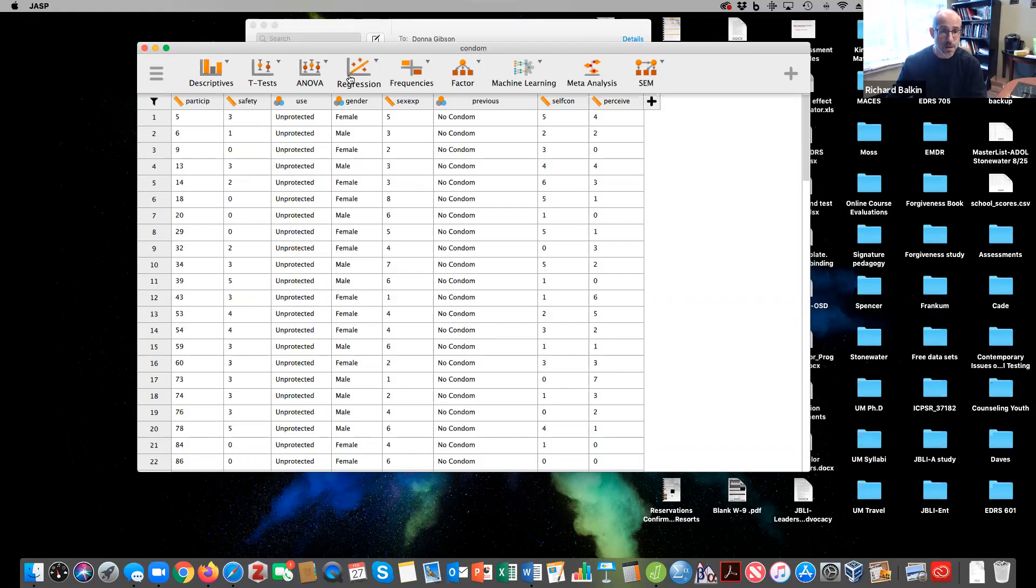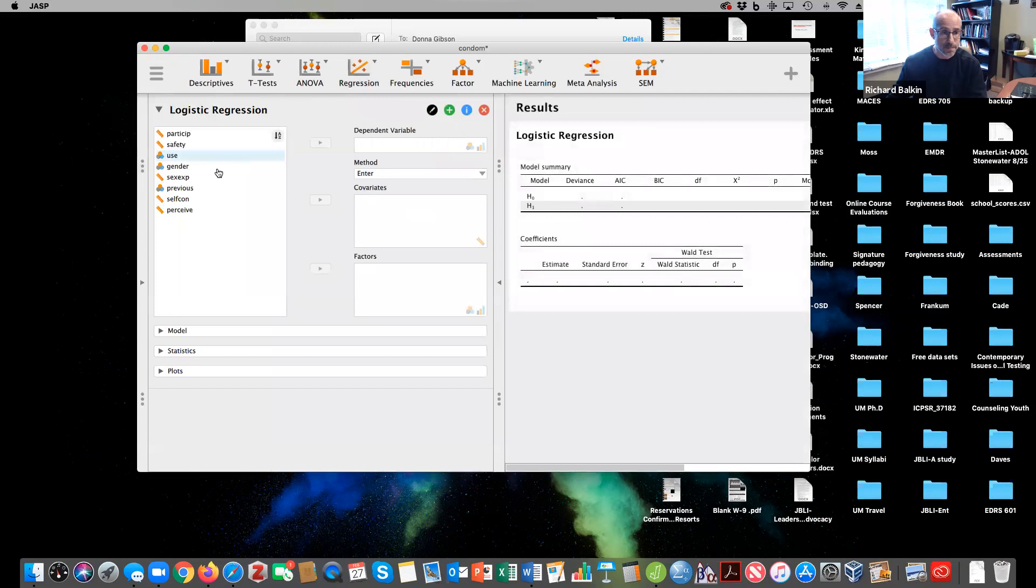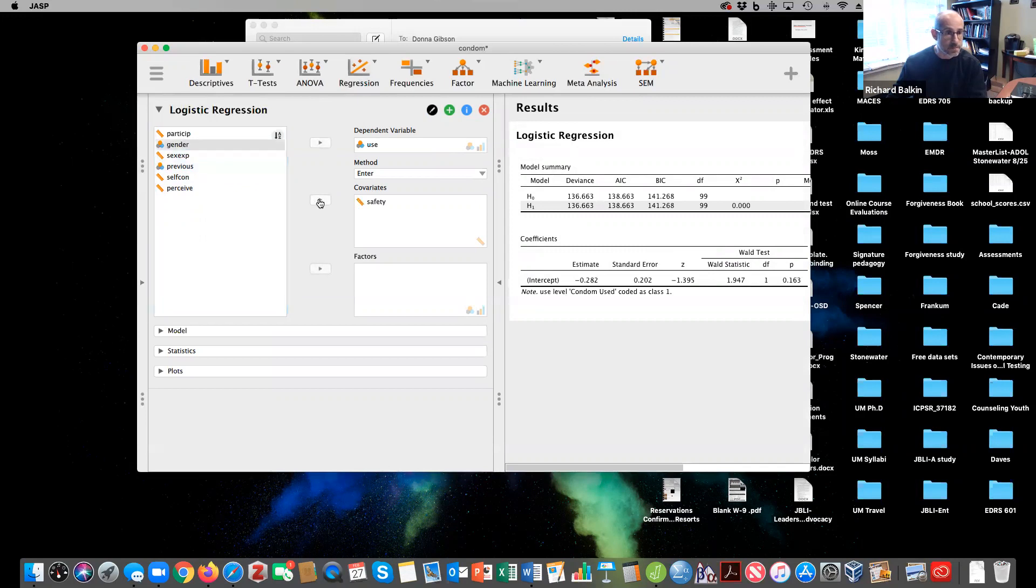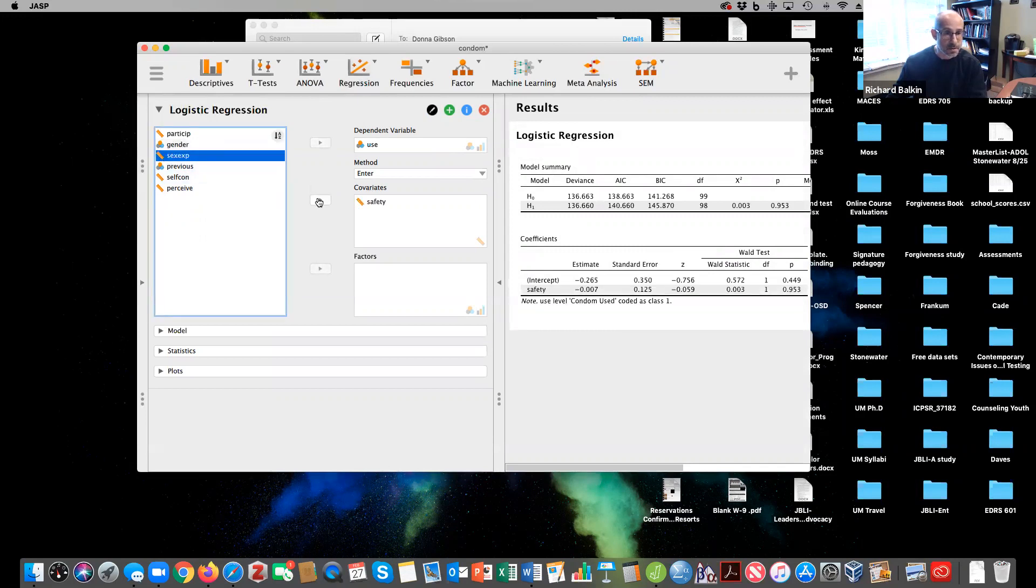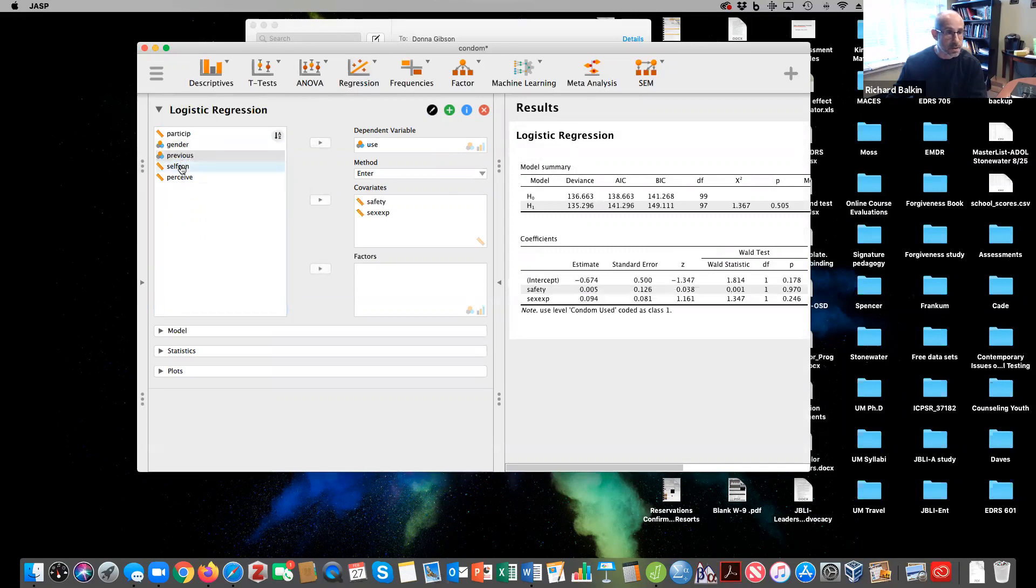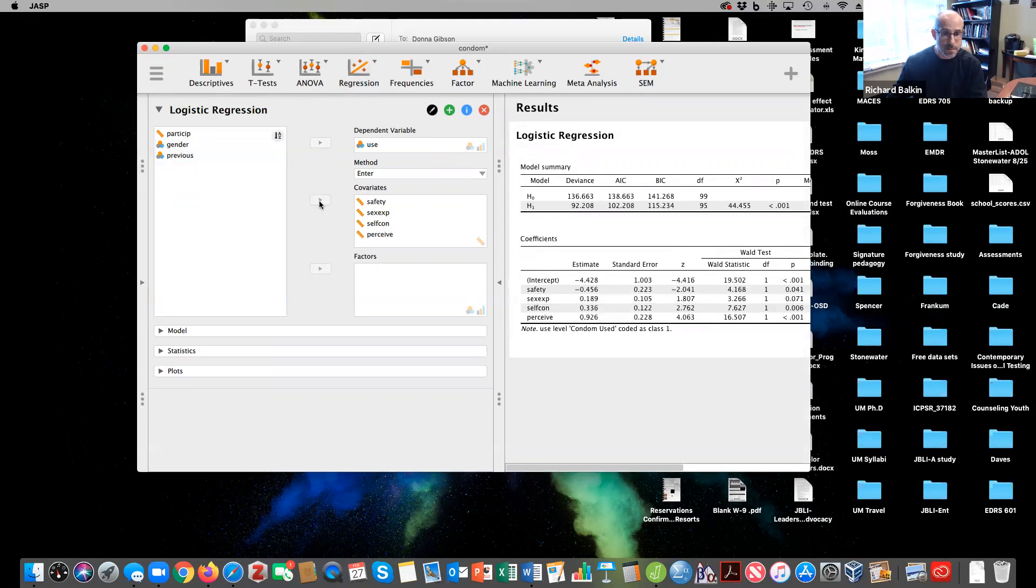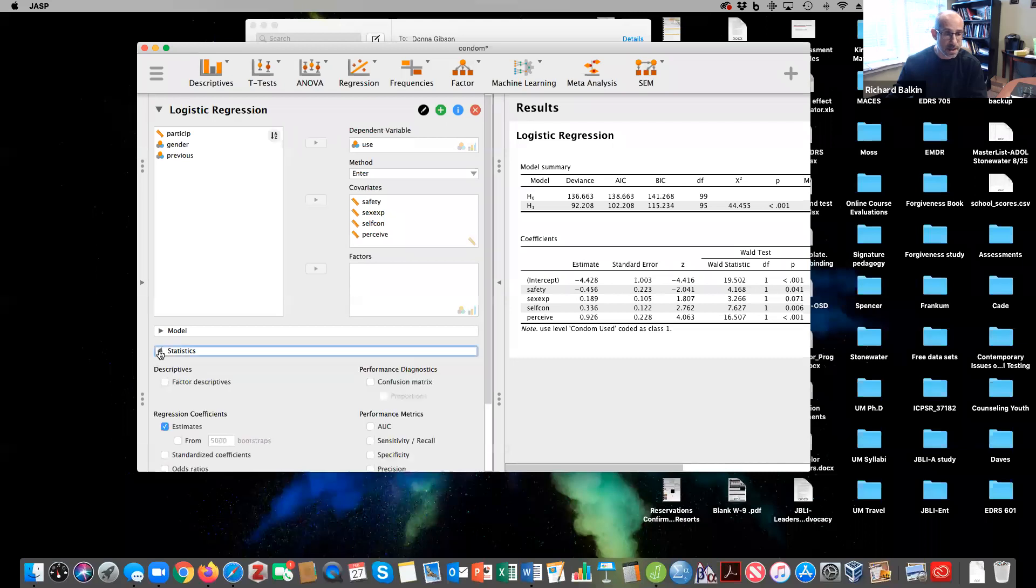In order to do this we go to regression and we click on logistic regression. We put condom use as our criterion variable and then we put in safety, sexual experience, self-control, and their perceptions of safe sex.